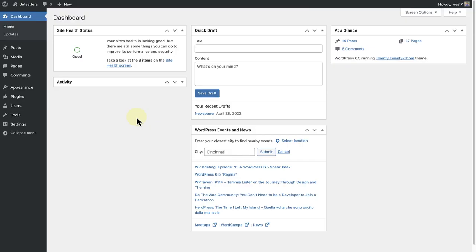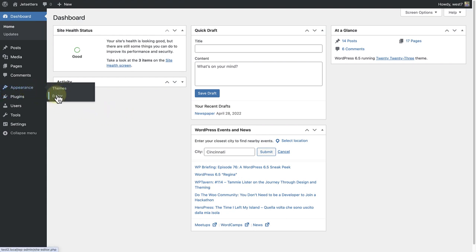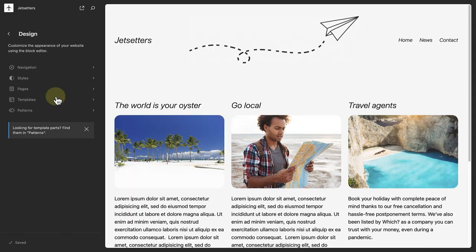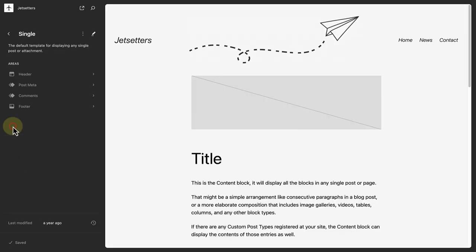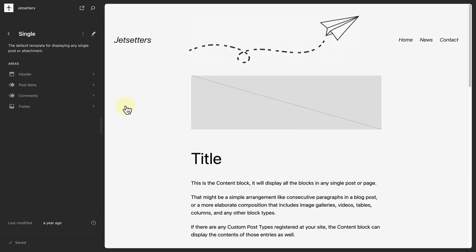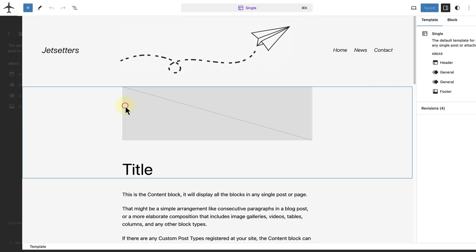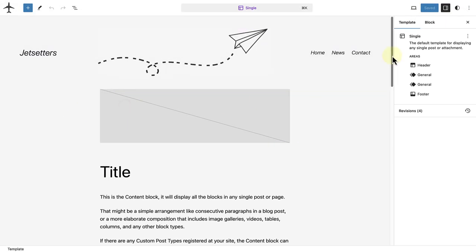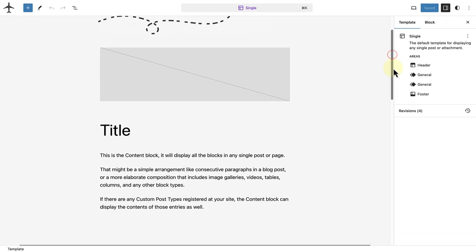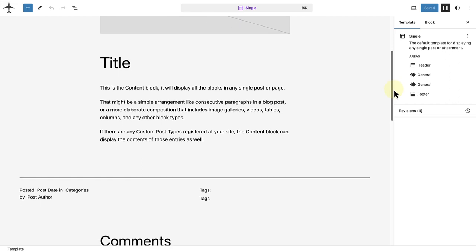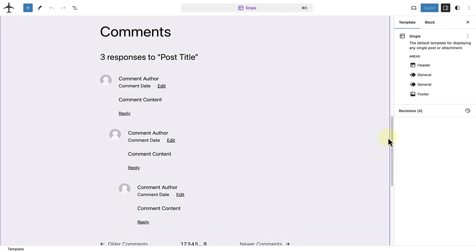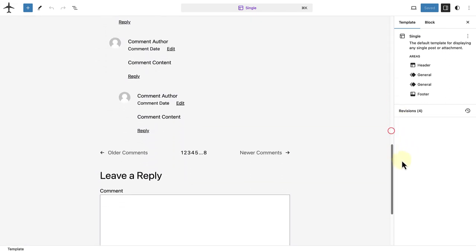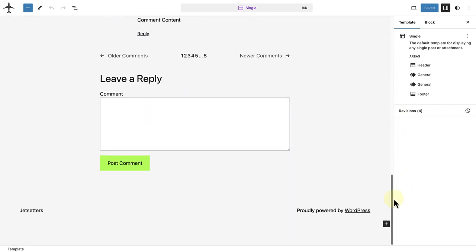The comments block are generally added to the single posts template. Let's make our way to appearance and click on editor. Then open up templates and select the single template or the single posts template. And as we can see, our single template consists of a header, content block, comments block, and right at the bottom, a footer.